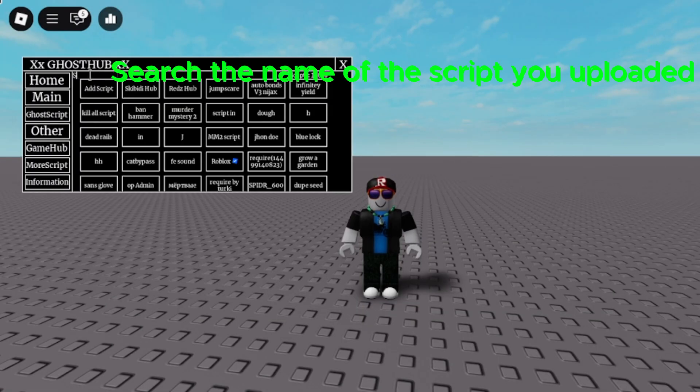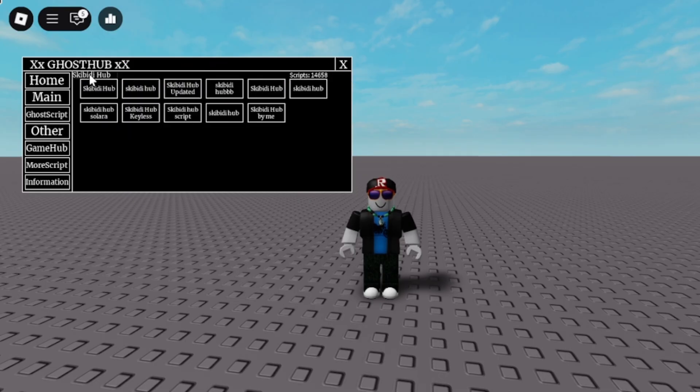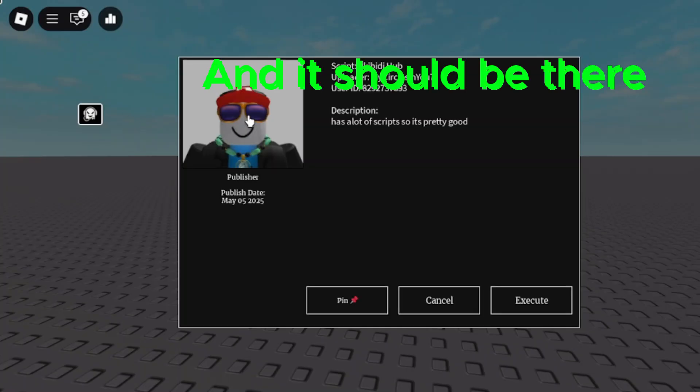Search the name of the script you uploaded, and it should be there.